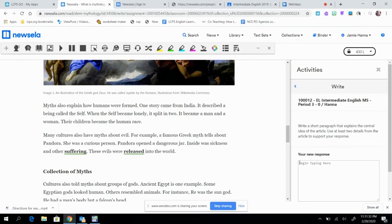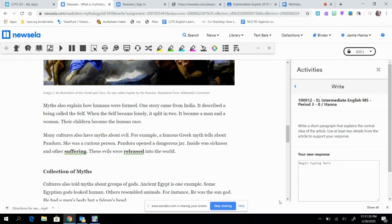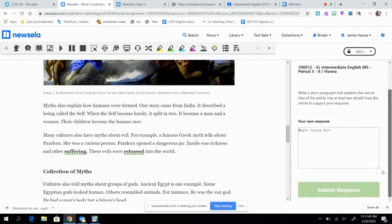So, an example would be, tell me what this is mostly about, and then tell me two things that help you to know that's what it's mostly about, okay? That's what it's asking you to do here. And then when you finish, you're going to hit submit, okay?